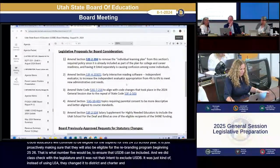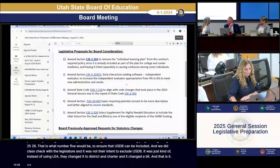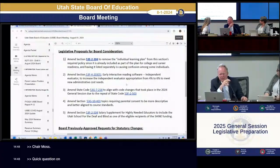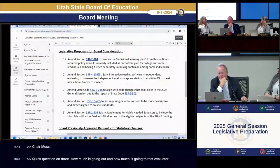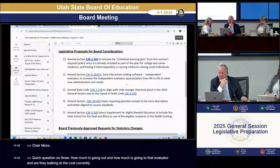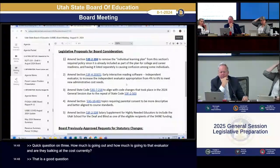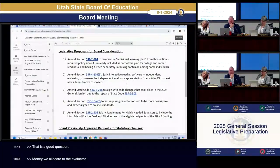Chair Moss asked a quick question about item two: how much is going to that evaluator and are they balking at the current cost? The 4% allocation is used to pay the external evaluator. The external evaluator has been doing this for a while. Who is the current evaluator?